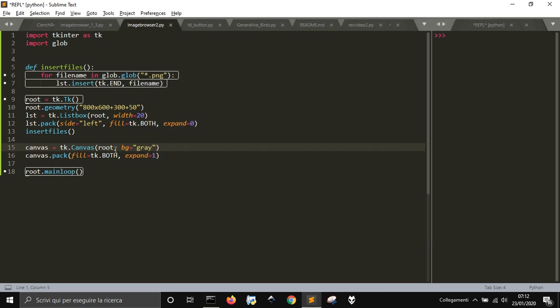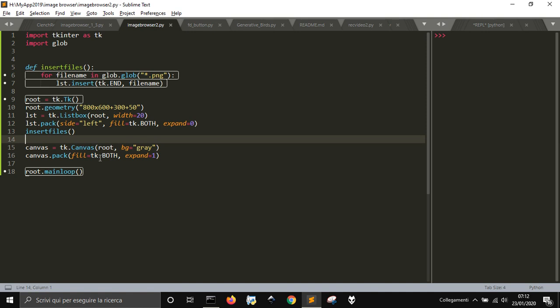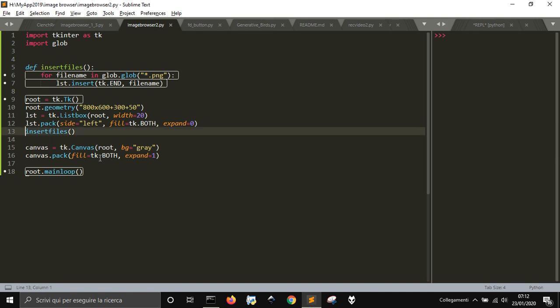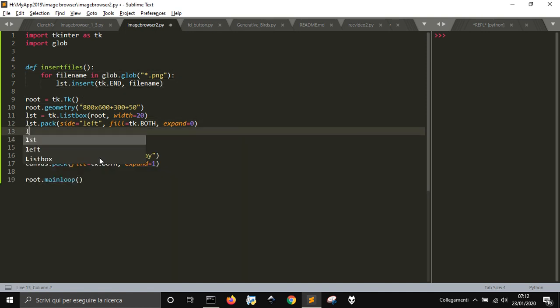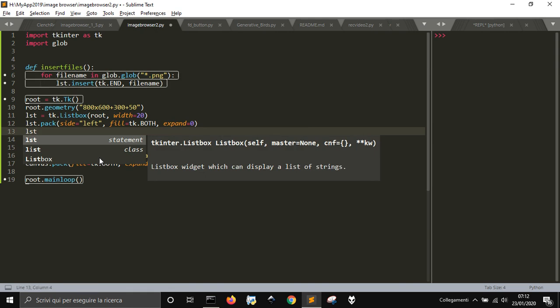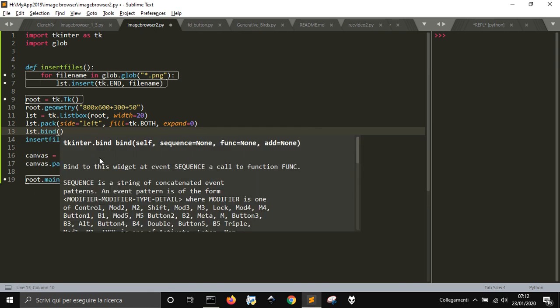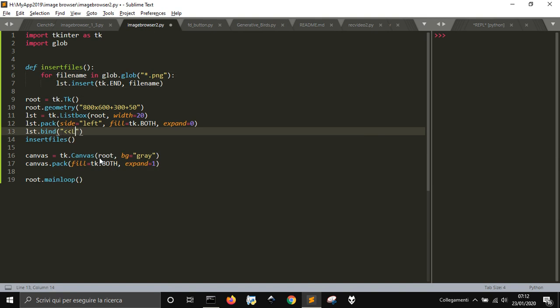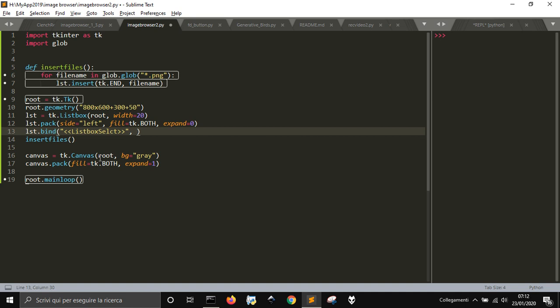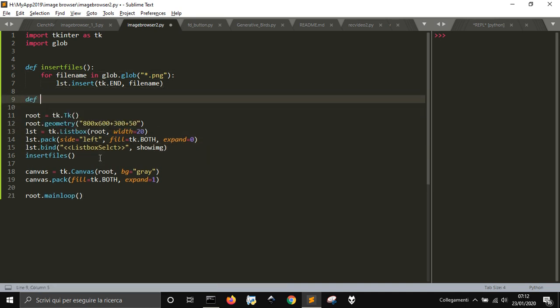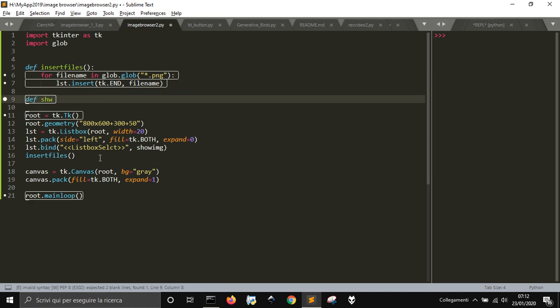Now let's create a function. First I'm going to do a bind for when something happens when we select a file. We're going to use listbox.bind on the select event, and when the user selects a file it will call the show_image function.